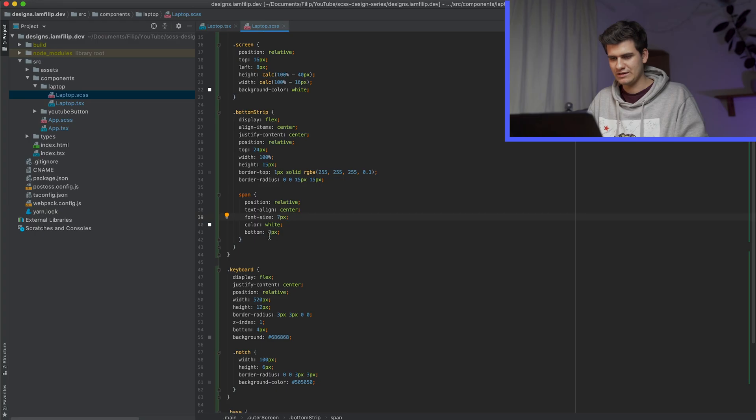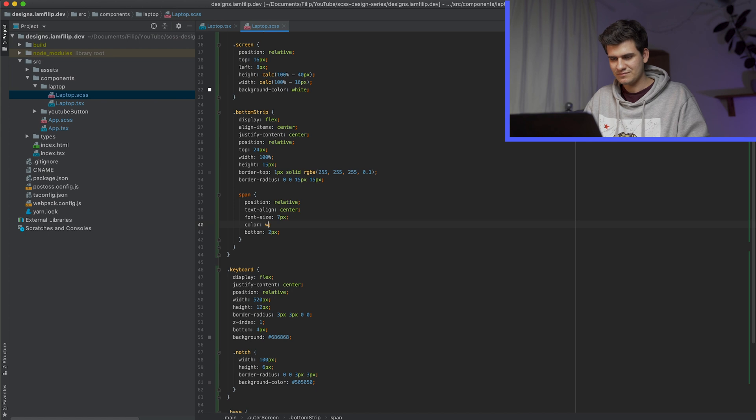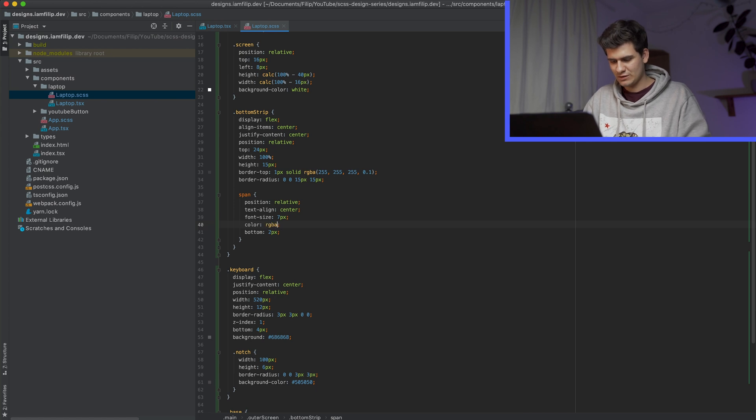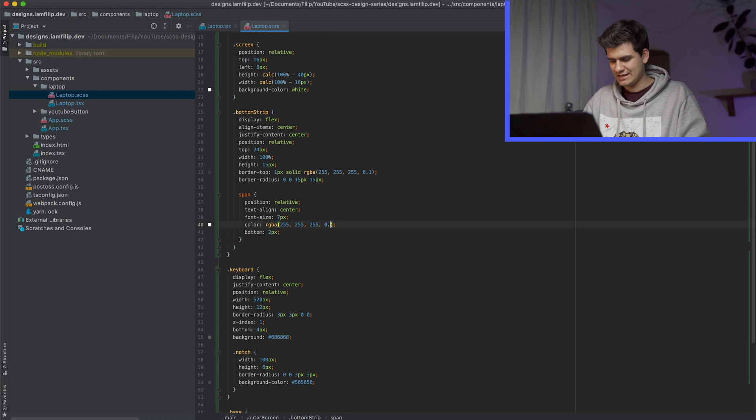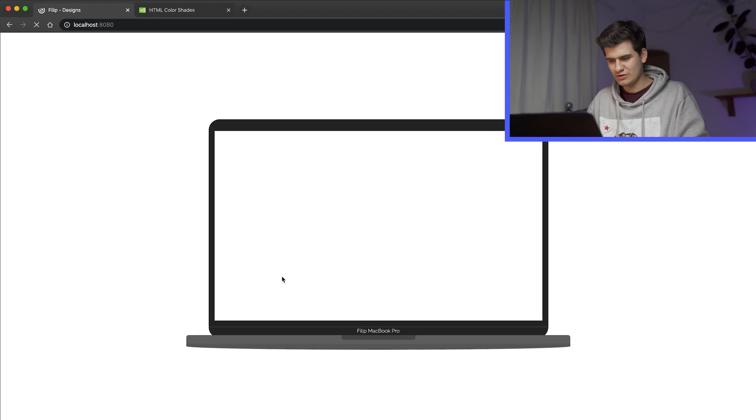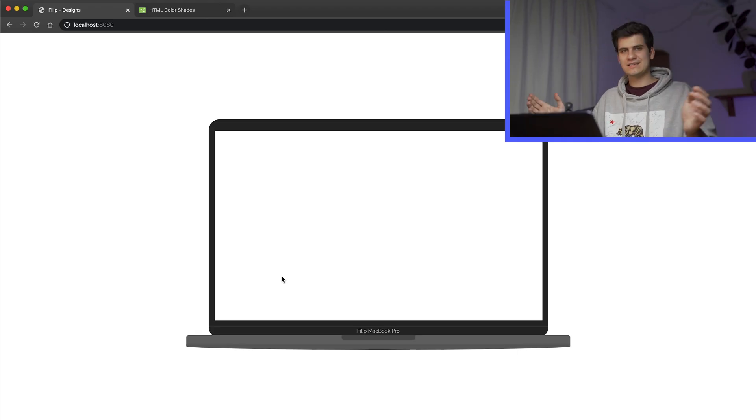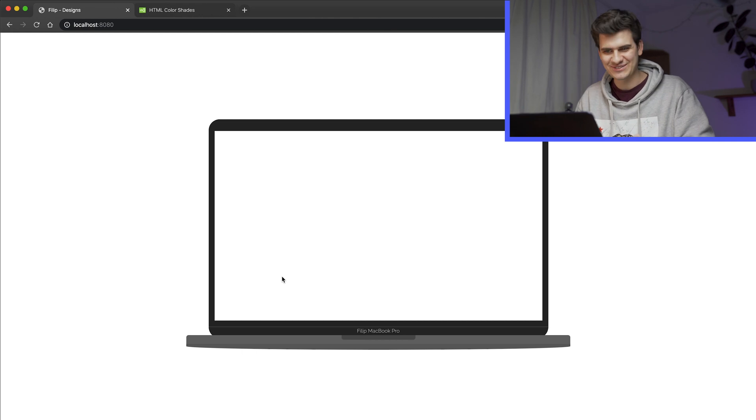And then obviously we want the white to have more of an opacity. So RGBA 255, 255, 255. And let's go for like 0.7. And that should look pretty nice. Yes, this is exactly what we wanted.